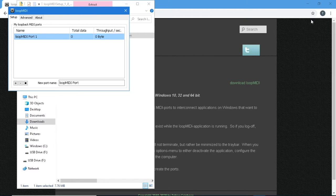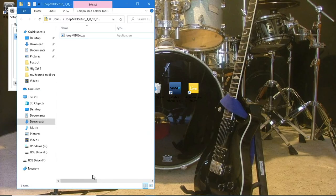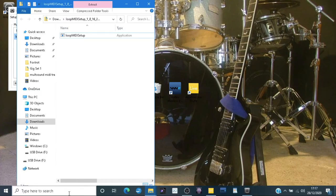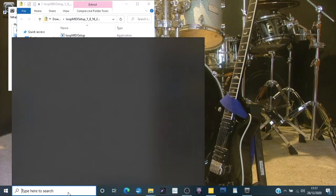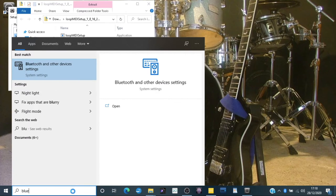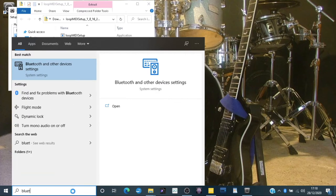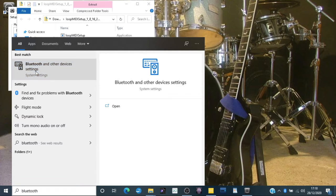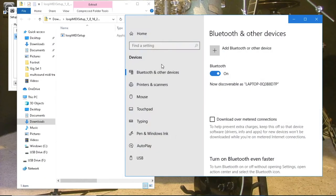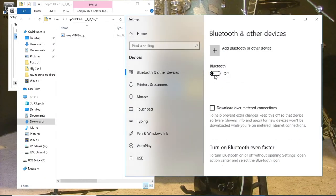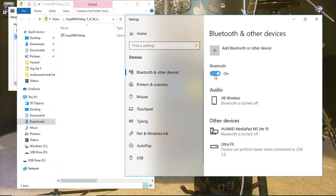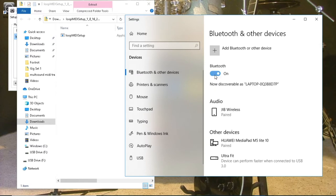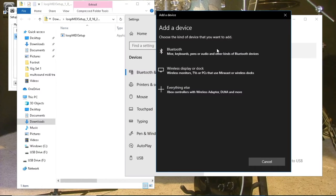You can now close your internet browser window. Type Bluetooth in the search input box and click on Bluetooth and other devices settings. If Bluetooth is off, click on the Bluetooth switch to turn the Bluetooth on. Click on add Bluetooth or other device. Click on Bluetooth, mice, keyboards, pens, or audio and other kinds of Bluetooth devices.